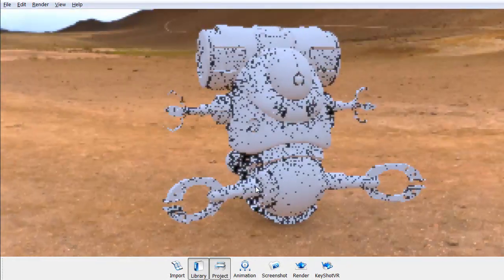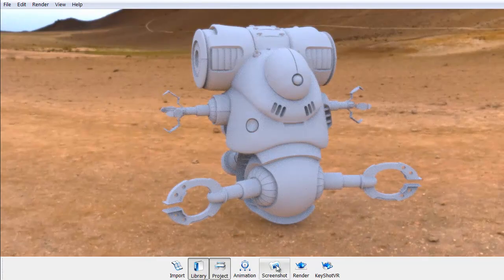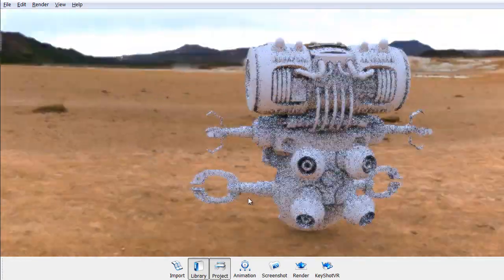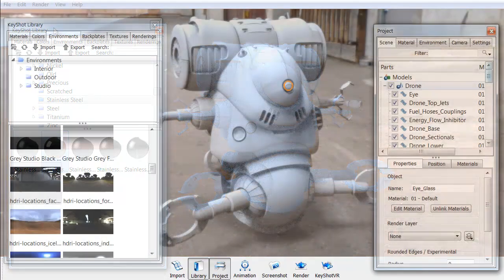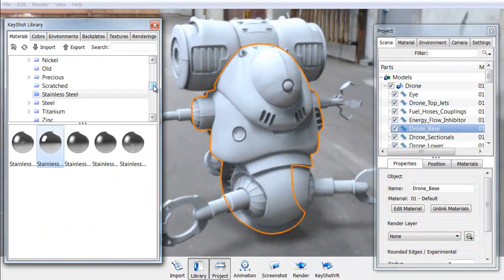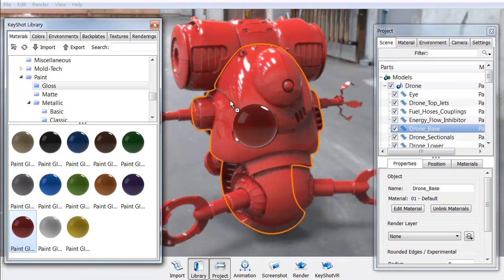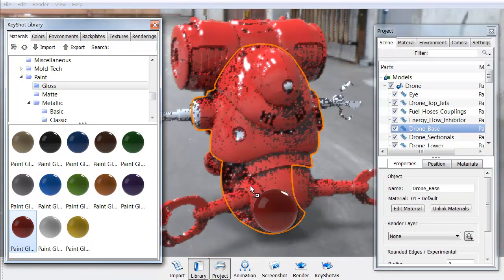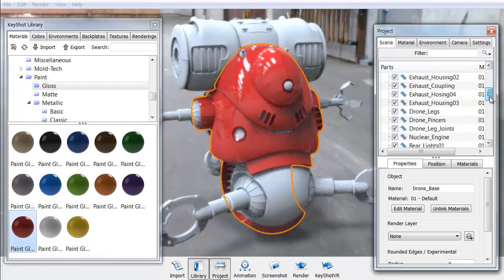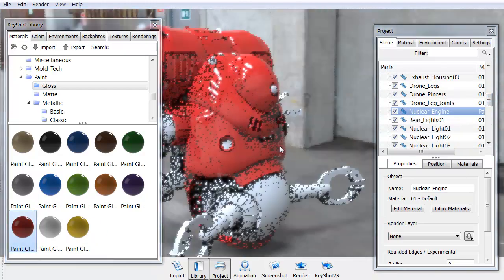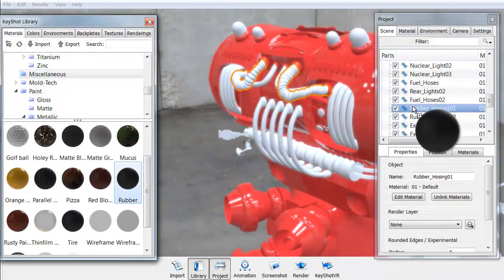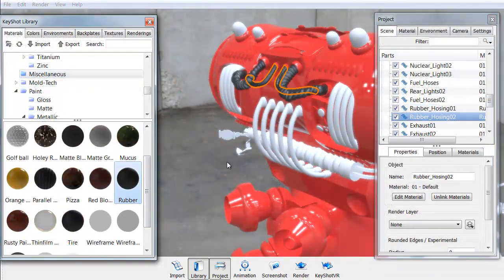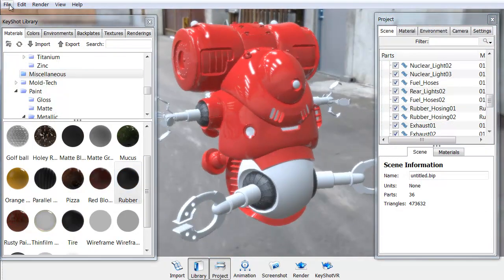We'll then move on to the actual drone, a robotic drone model that we're going to use to put different materials onto it. We want to have a nice car paint or plastic gloss paint look to it. We then of course want to add in a rubber material for our rubber hoses that are on the model.